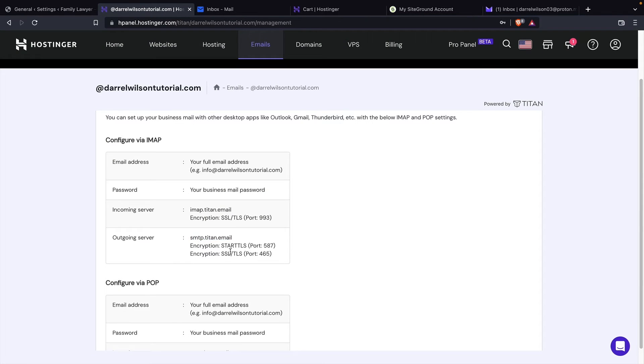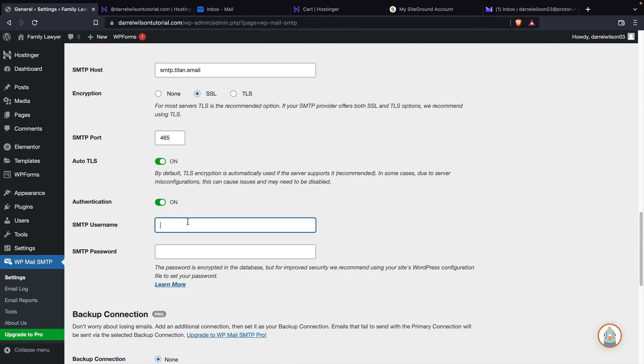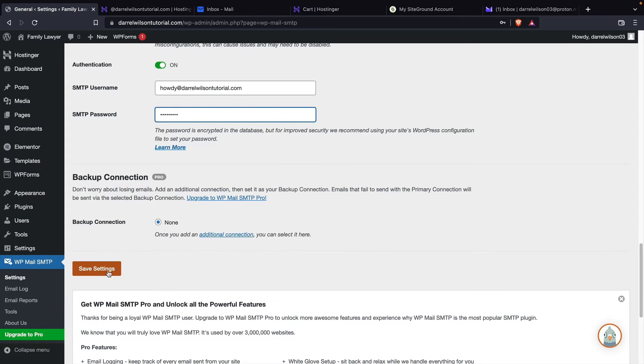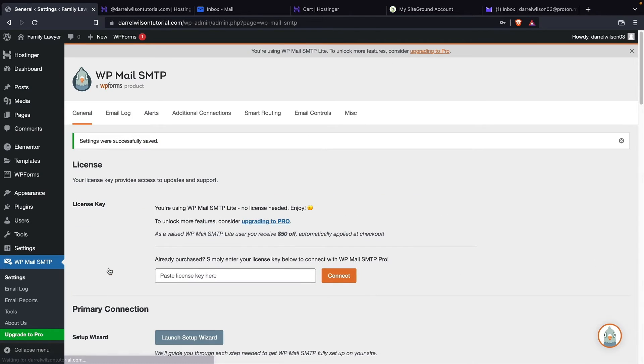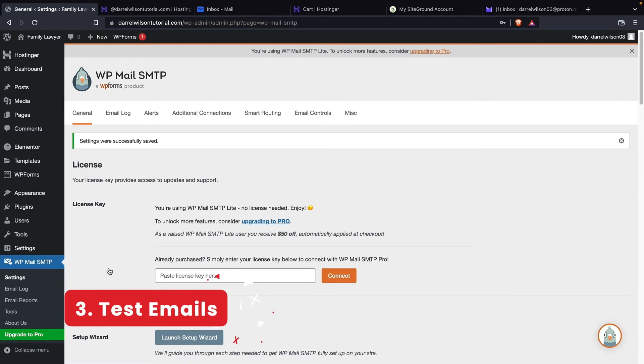So this can be found right here, port 465, right? We'll scroll down. And now you're going to enter the credentials for your email. Once you guys enter those credentials, we'll scroll to the bottom and click on save settings. And that's it. So now we need to test this email. And then I'll show you guys how to do this with SiteGround.